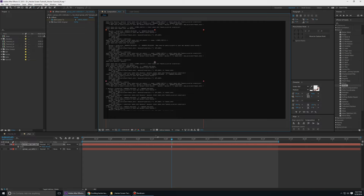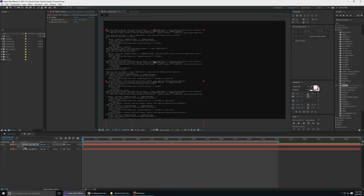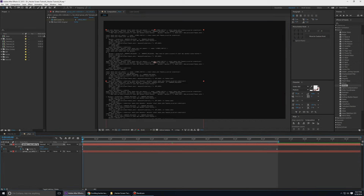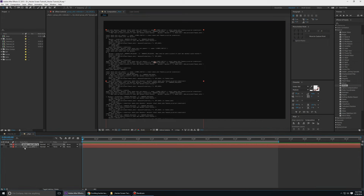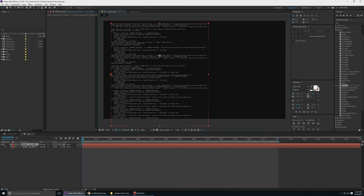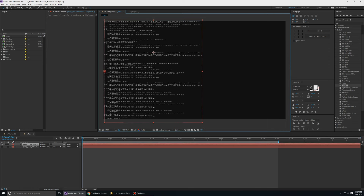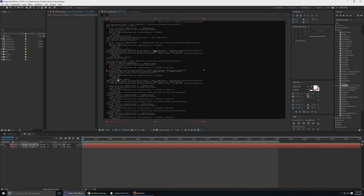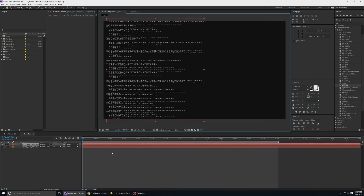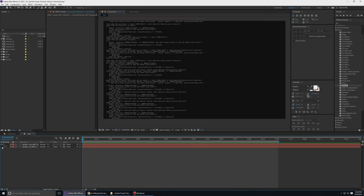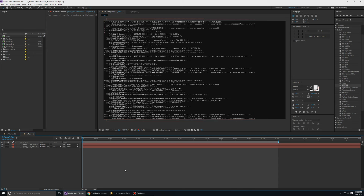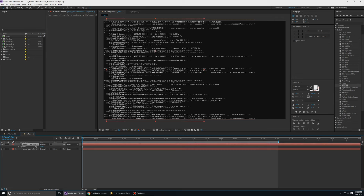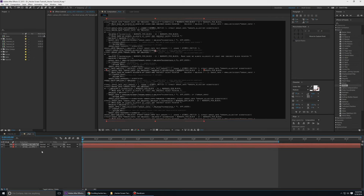Let's delete the offset on this layer for now and fix the position of this text layer. If I switch on the other text layer that's already animated, you get a very dense code-like effect — it looks awesome.